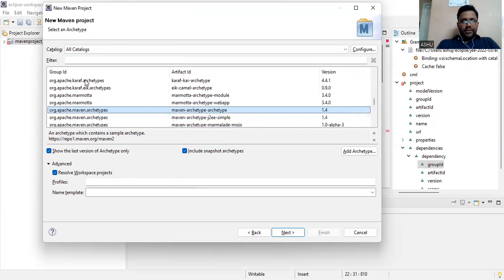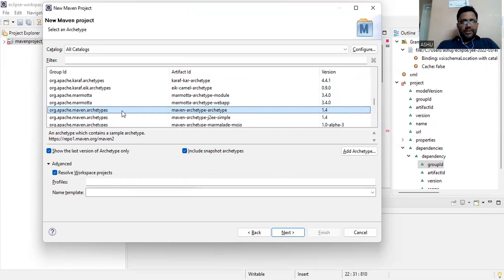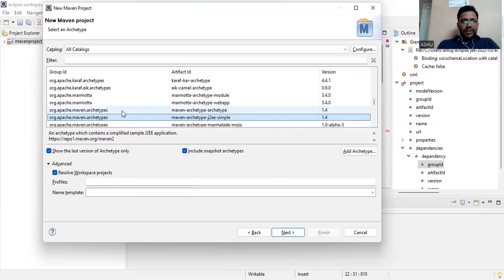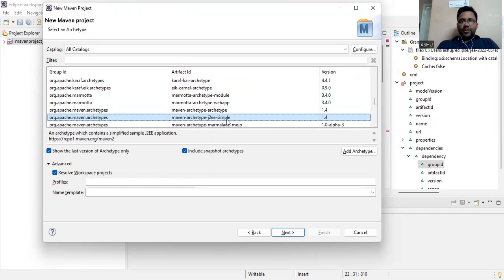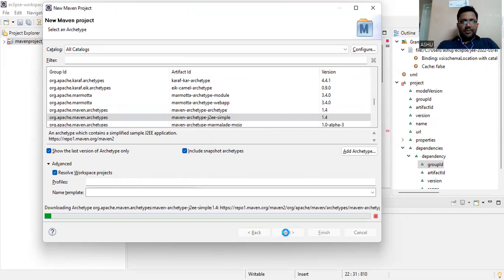This archetype is one of the best - it's J2EE. This is org.apache.maven.archetype, and artifact ID is maven-archetype-j2ee-simple 1.4. We select this one and then Next.